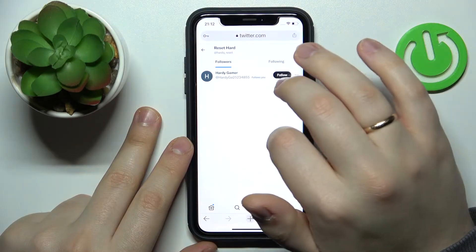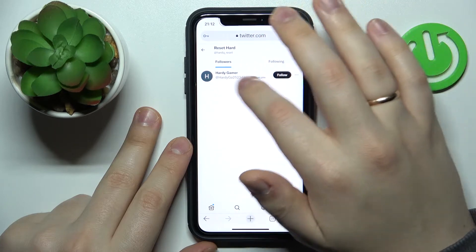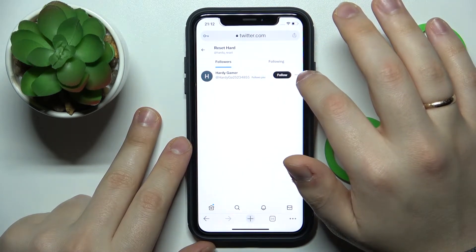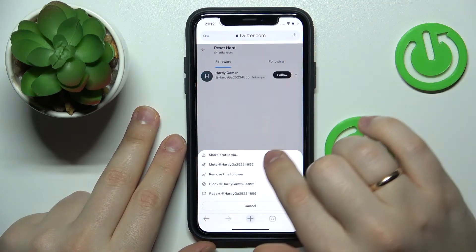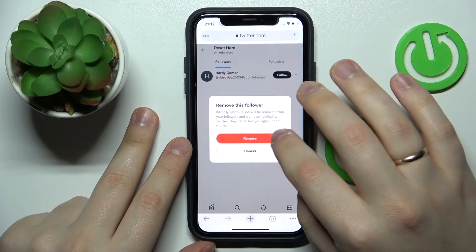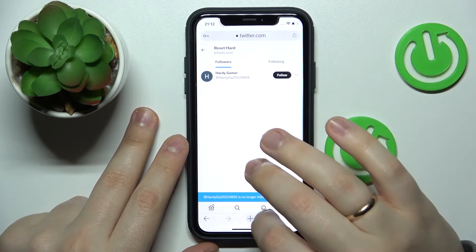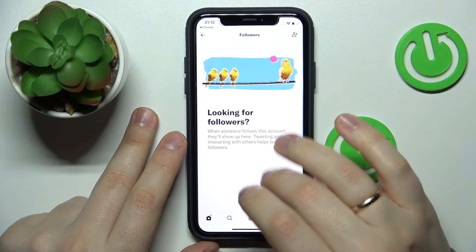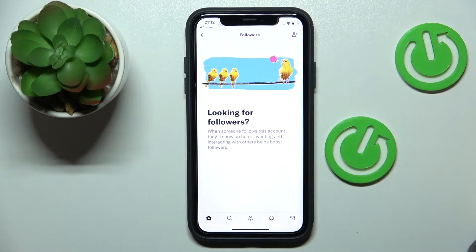Open up the list of your followers, and in front of the follower's name that you would like to get rid of, tap the three horizontal dots and choose the 'Remove this follower' option. Then confirm your choice by tapping the Remove button.